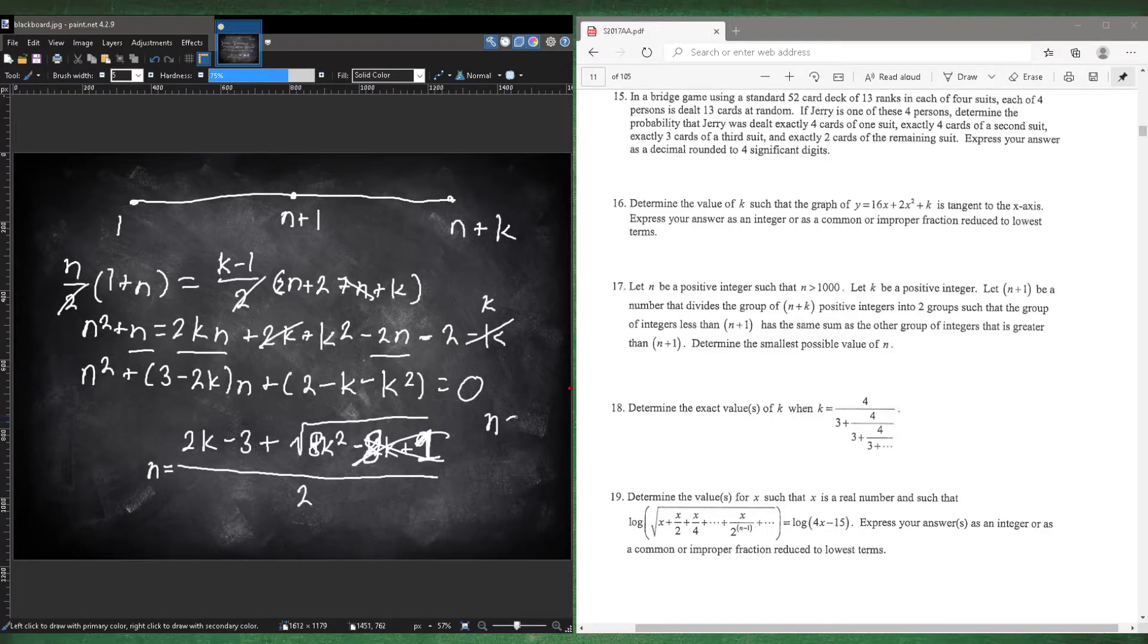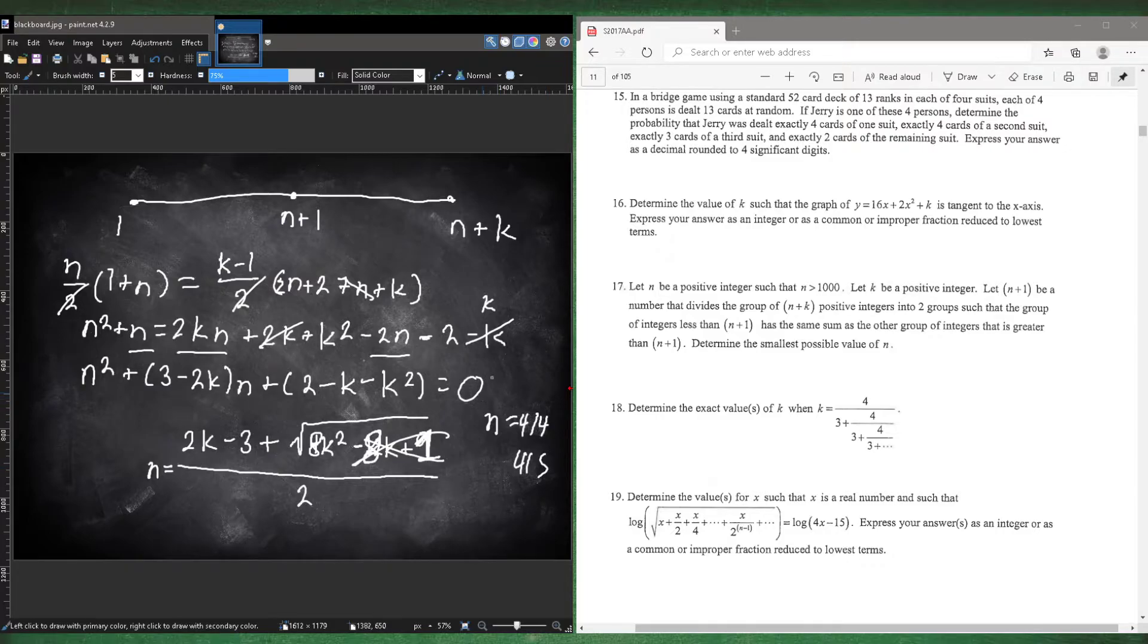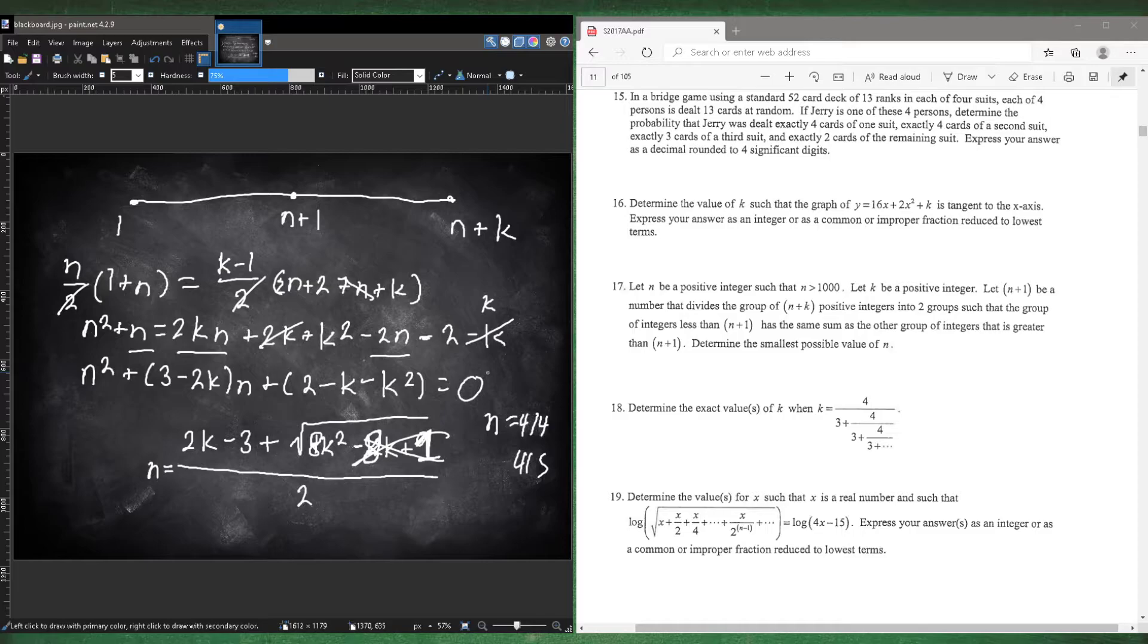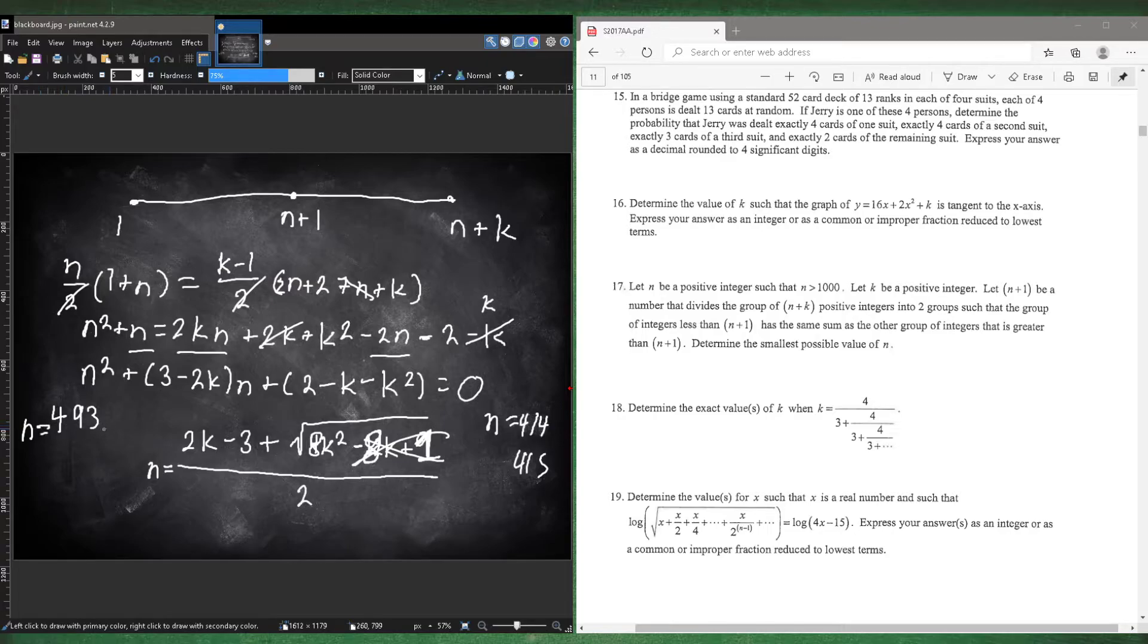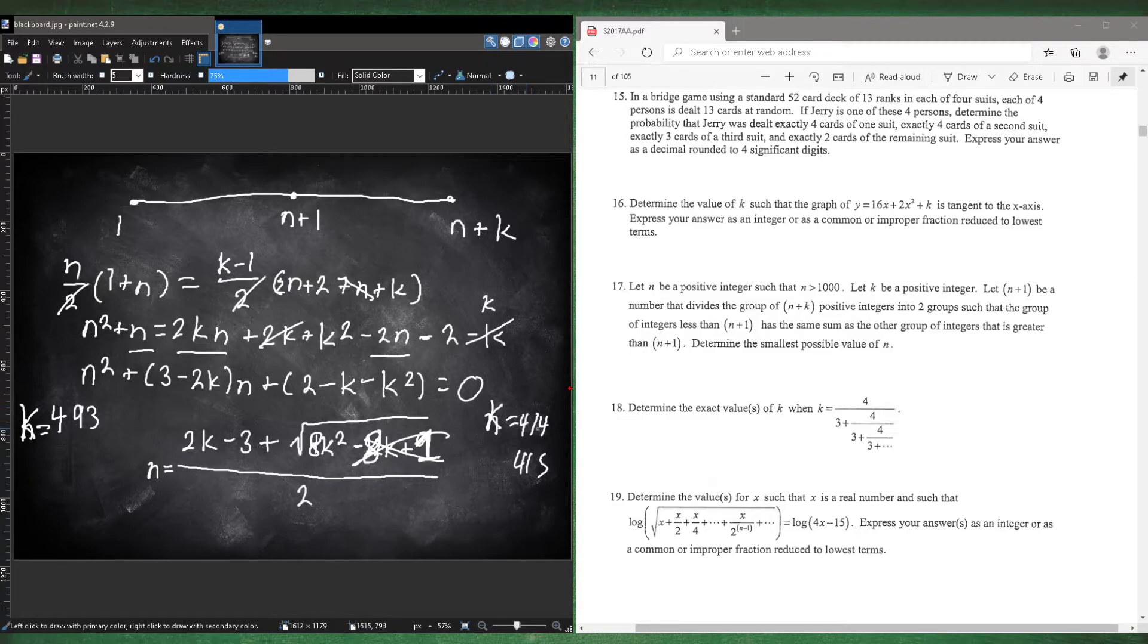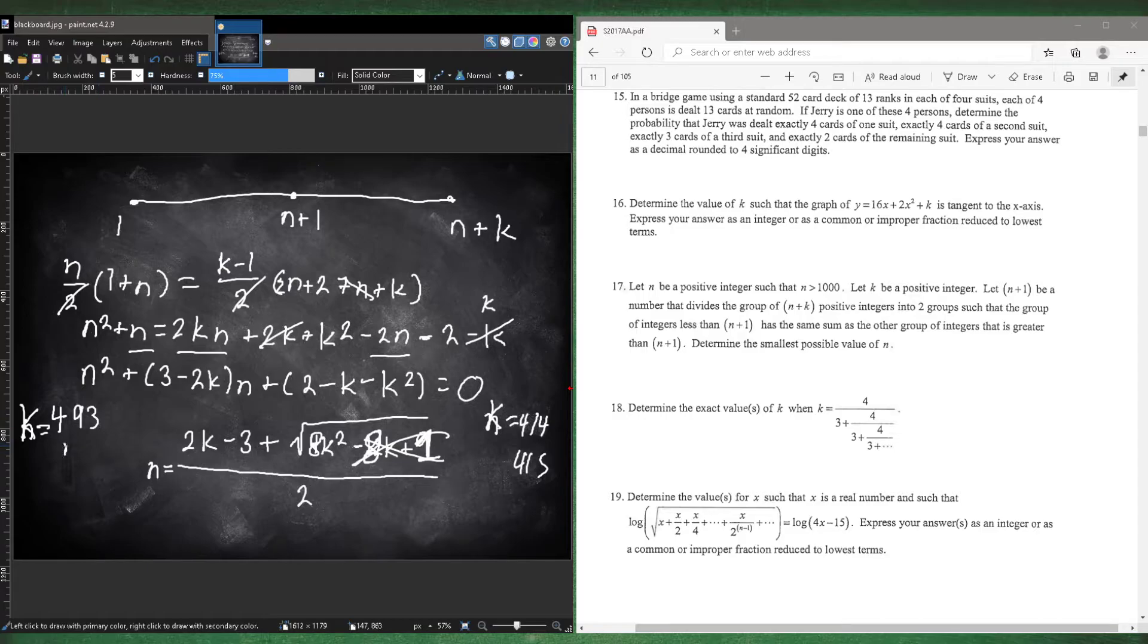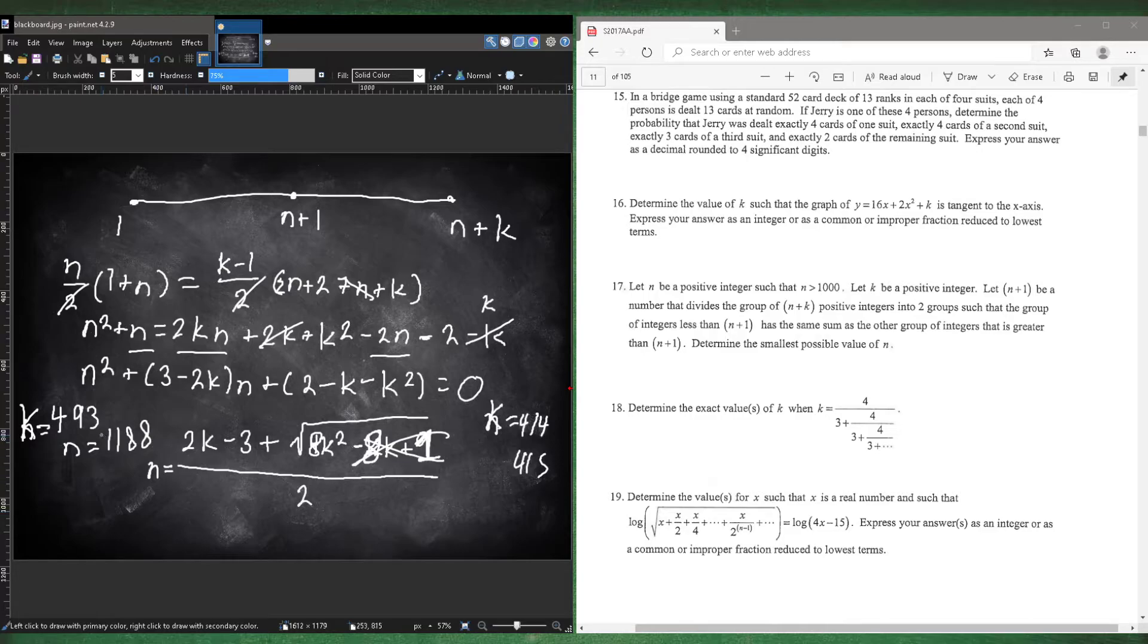So you should start at 414 or 415. And then you just go straight up. So 416, 417, 418. And sooner or later, you're going to get to an integer. And it's actually kind of far away. But if you kind of just make a table and you go up to like 100 numbers, sooner or later, you're going to get it. And it's going to happen when k is at 493, you should get an n value of 1188. And that should be your answer. Well, one of your answers.